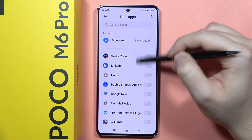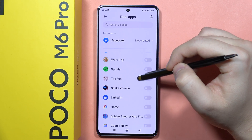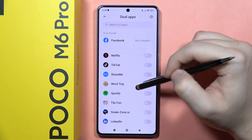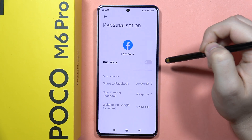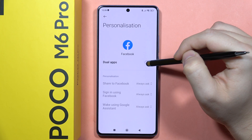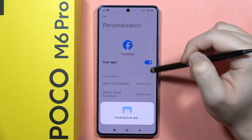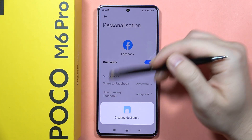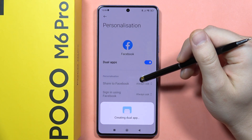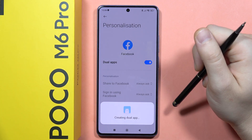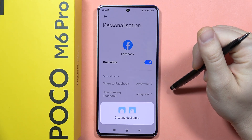In my case I want to copy, for example, Facebook, so I have to click right here and tap on Dual Application. Now wait for the creating process and after a few seconds we will receive the second Facebook application.